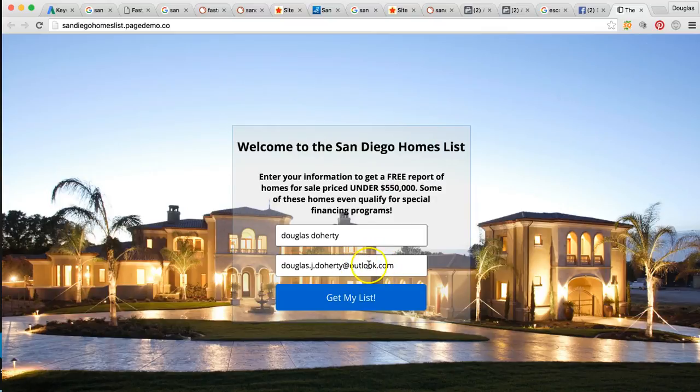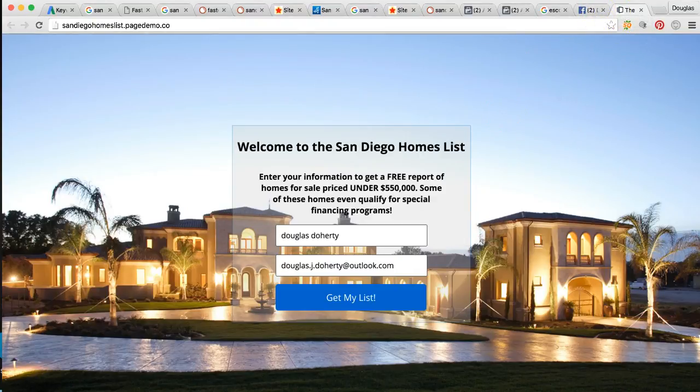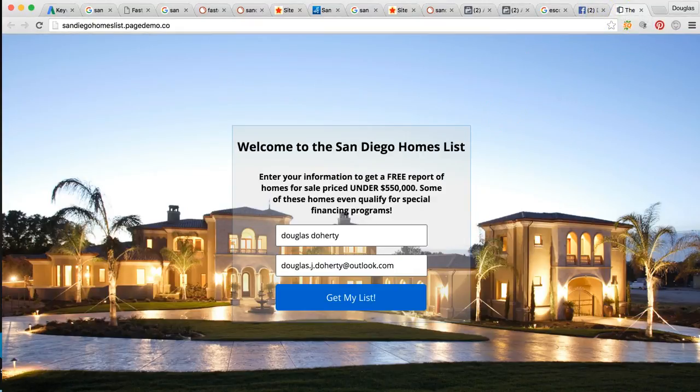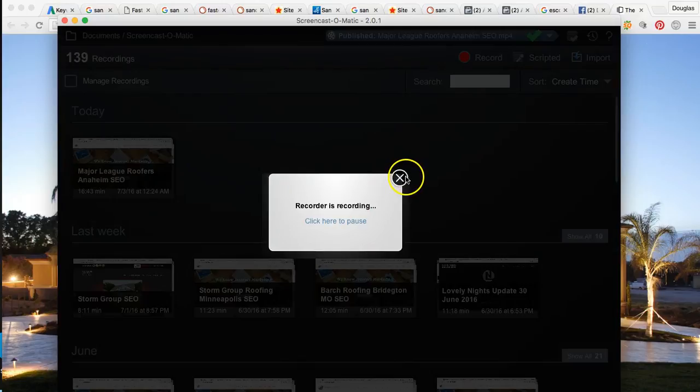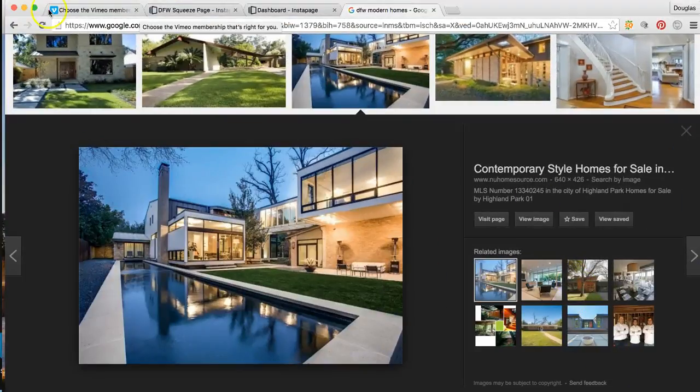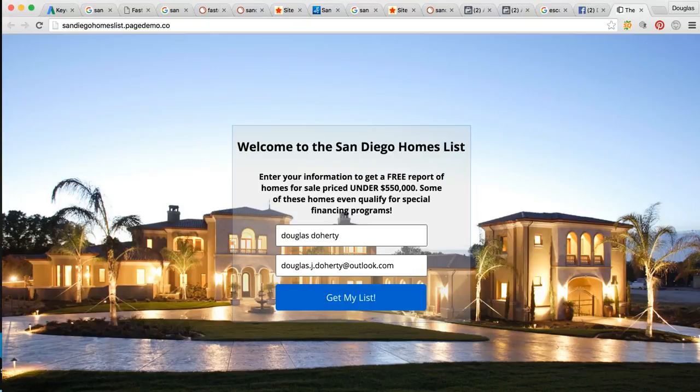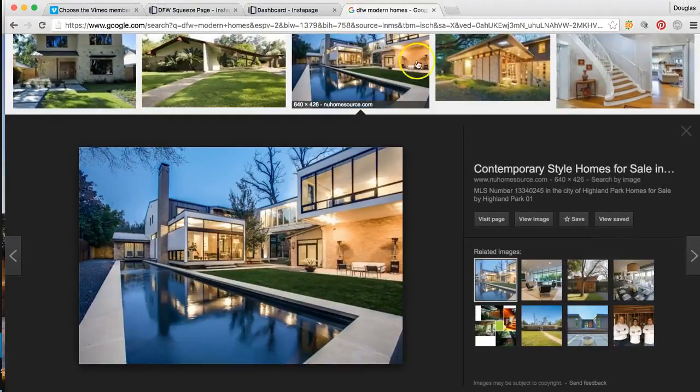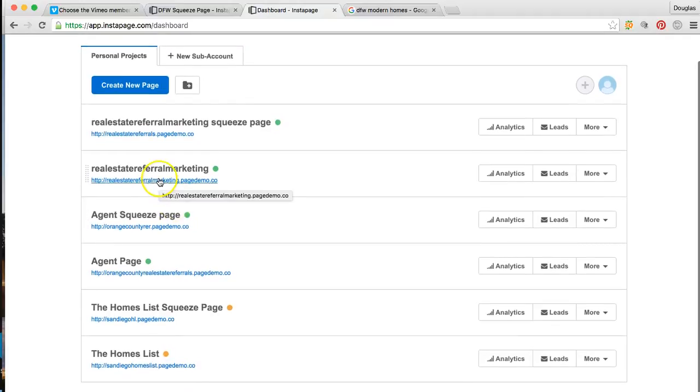Once they enter the name in their email, they hit my list and it's going to bring them to a second landing page, which I'll show you what it looks like here. I didn't plan on giving you what recorders recording. Okay. No, we don't want to get out of that. Sorry. Bear with me one second. I got a lot of stuff open right now. Okay. All right. So let me show you what this looks like.